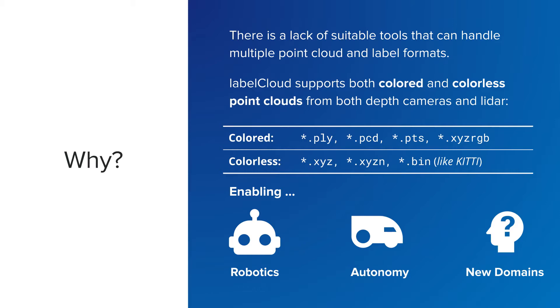The most apparent difference is that lidar point clouds do not contain color, whereas depth cameras provide color information. The existing labeling solutions mostly only supported one of both sensors. We support both and can load point clouds in seven different file formats.